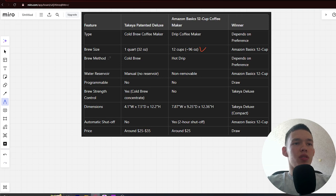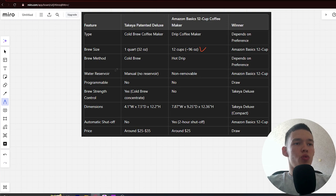Next, Brew Method: Cold Brew and Hot Drip. Winner depends on preference. Next, Water Reservoir: manual and non-removable. Winner: Amazon.